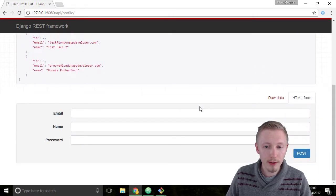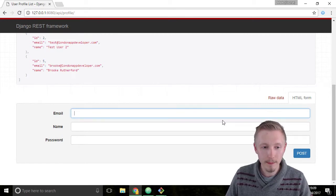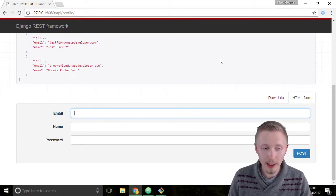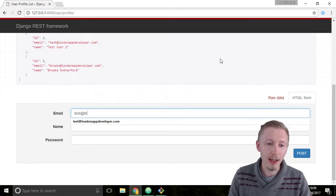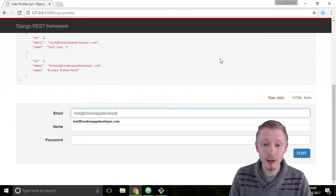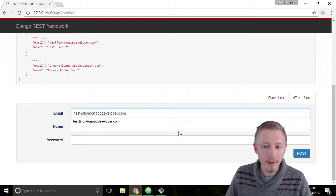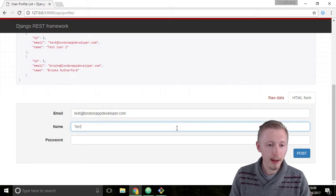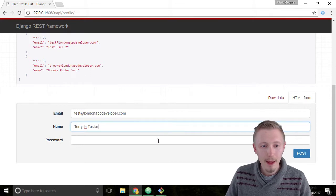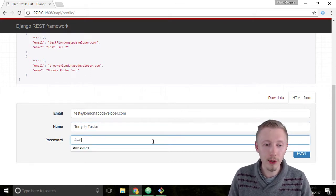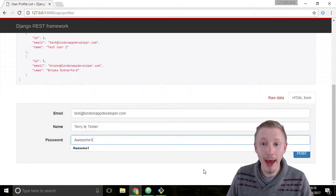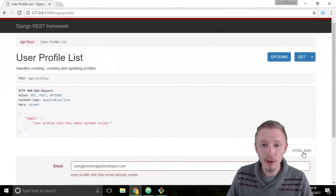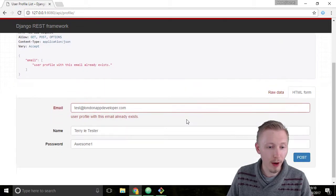I'm going to scroll down to the bottom and I'm going to create a new user. I'm going to give it the email address test at london app developer dot com and we'll give it the name Terry Letesta. We'll give it the password awesome1 with a capital A. Hit post to create the new user profile.